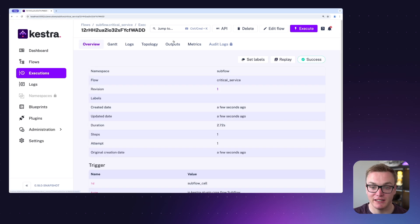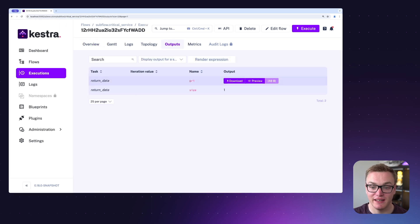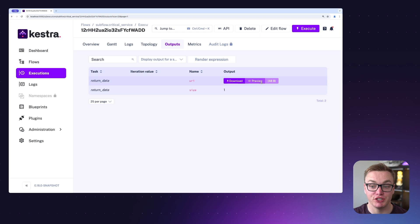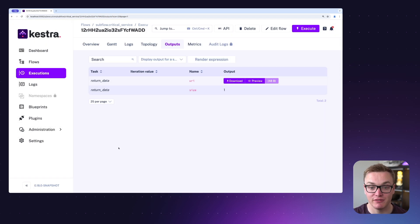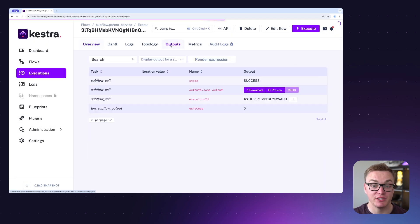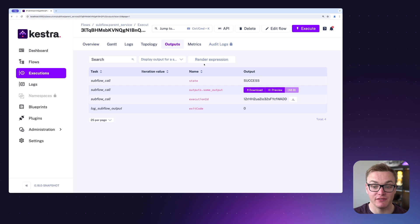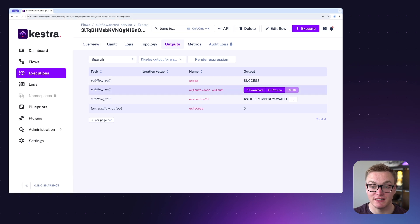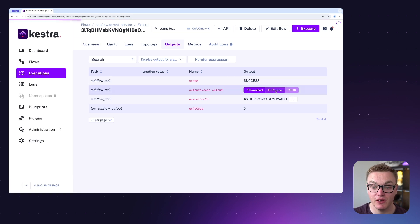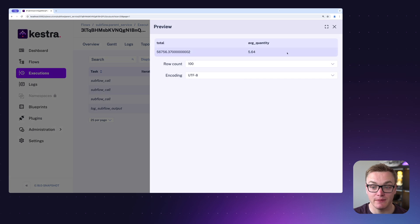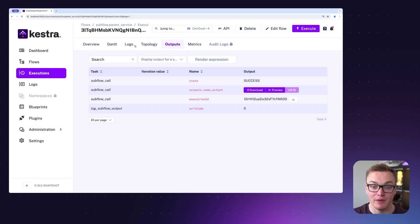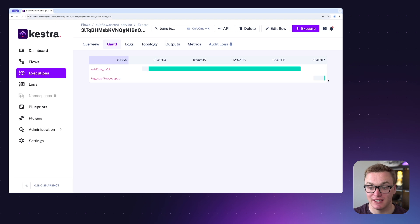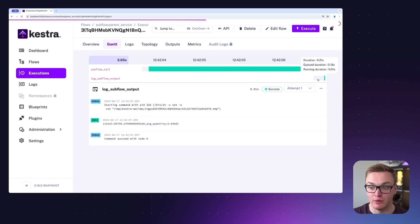And if we click into that we can see that it does generate a URI which contains some data that we're going to want to use in our parent flow. If we jump back to the parent flow, we can actually see that the output that we explicitly defined in the subflow is available here with the same data that we were expecting. And we can actually see if we go to the Gantt chart that it was able to successfully print that out in a shell command.